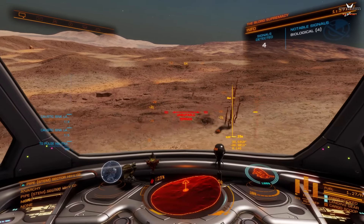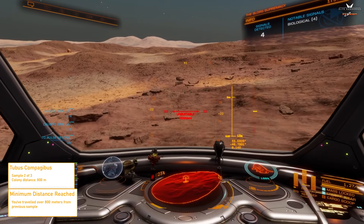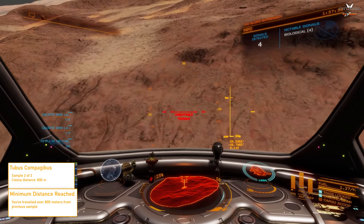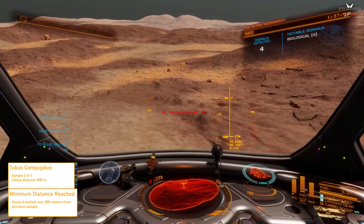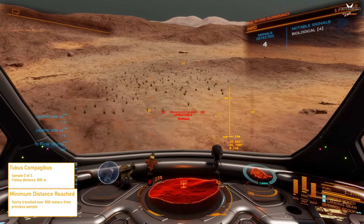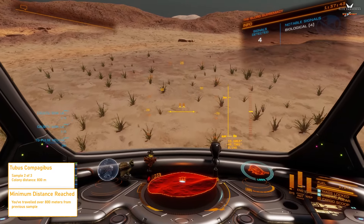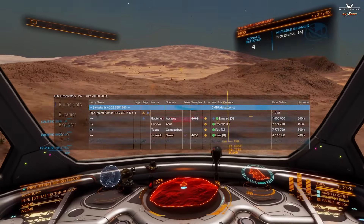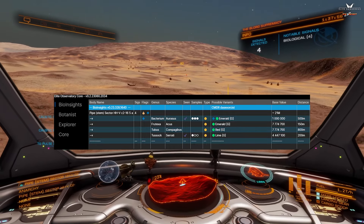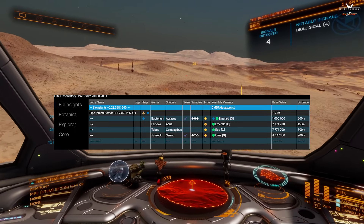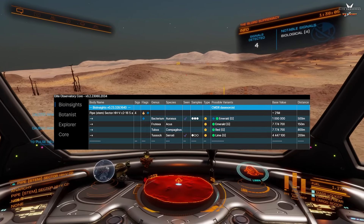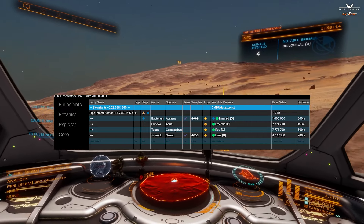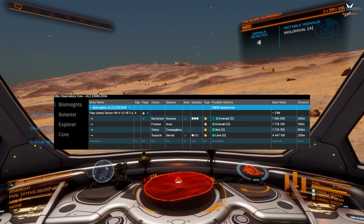This is an indispensable tool — really vital to making your exploration journey for biologics much easier and more profitable. As you're scanning you get sample notifications and updates — I can see I've scanned three bacterium for one million credits, and one Tussock worth four million, meaning I need two more Tussocks to complete the set. The Frutexia and Tubus are about the same payout, so it's a great tracker to help you during your exploration journey.